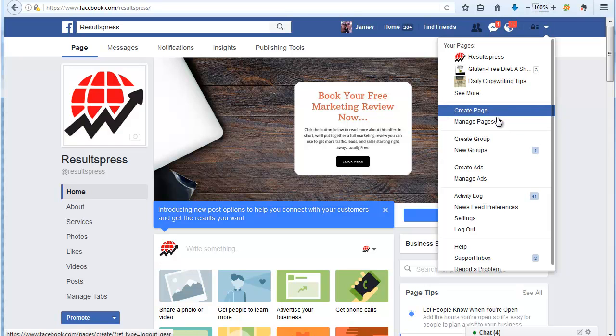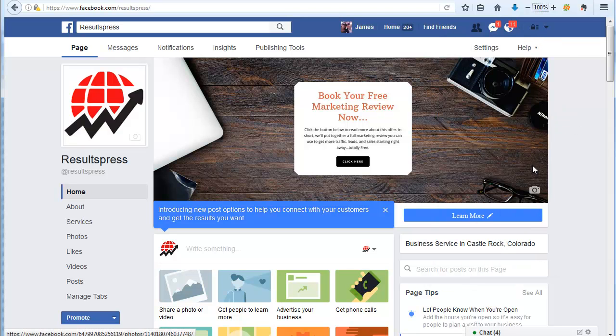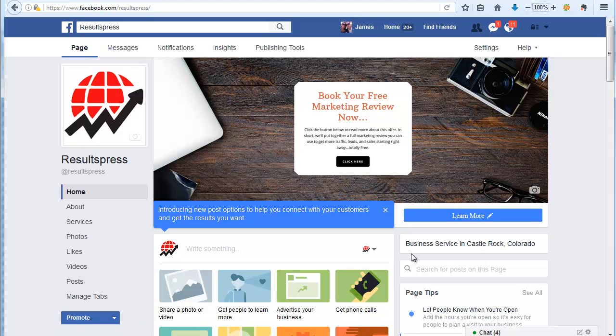You can also do this from your phone, so just the menus look a little different, but just create a page. It'll walk you through all the steps. You upload a picture and all that stuff. That's something that as a business we can help with if you don't have the time for it. But the main point is once you have that fan page, then you can start using Facebook for advertising.